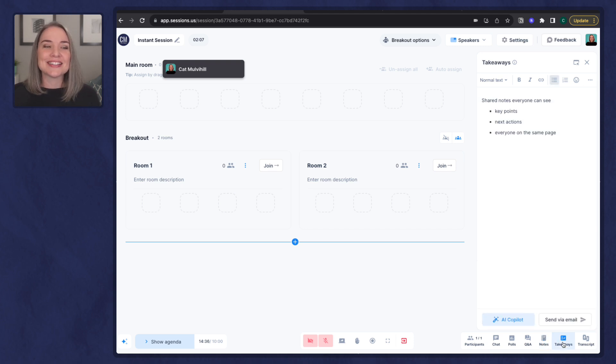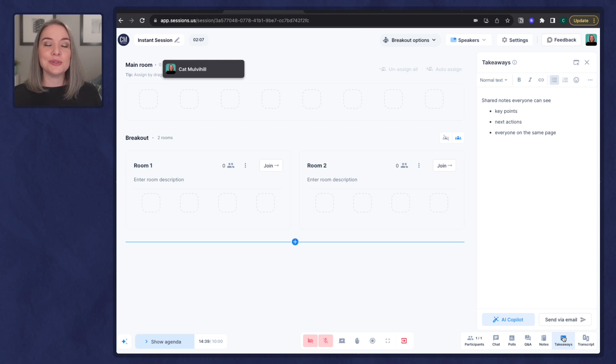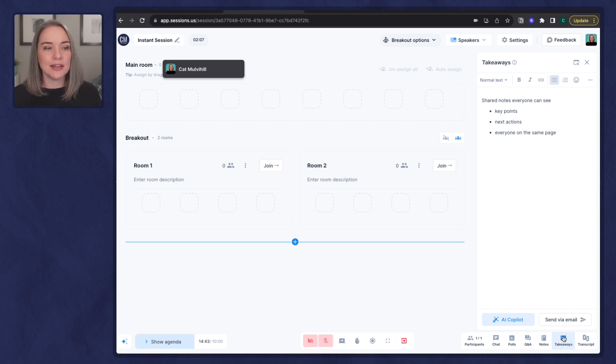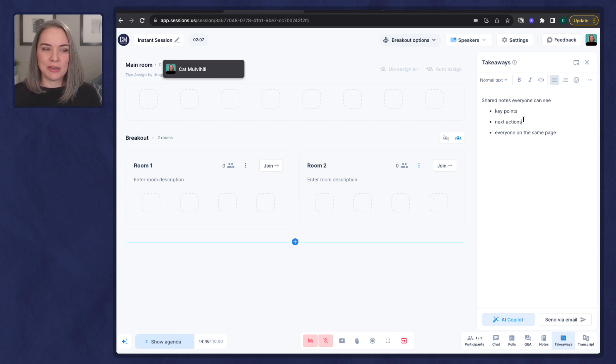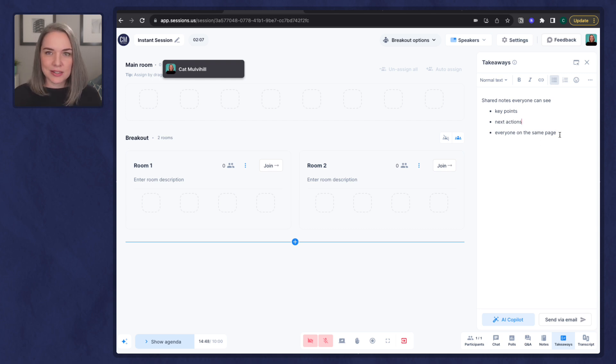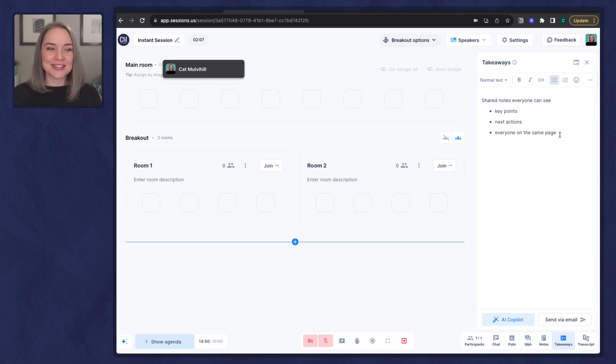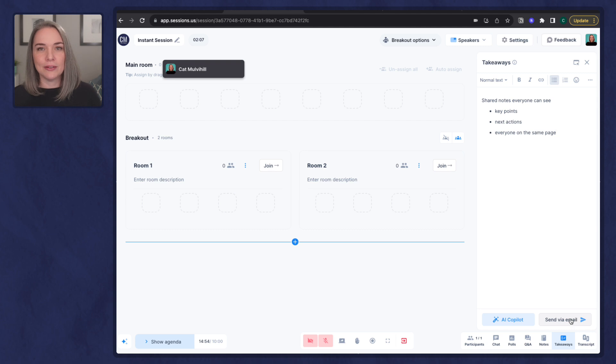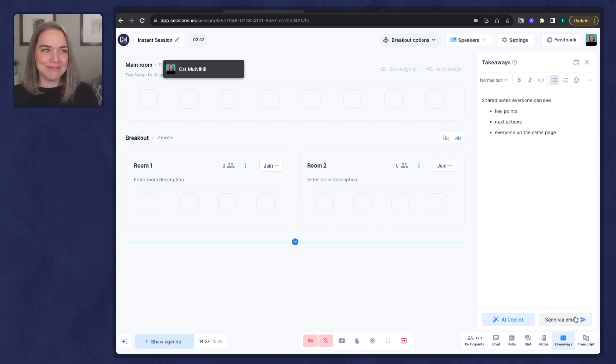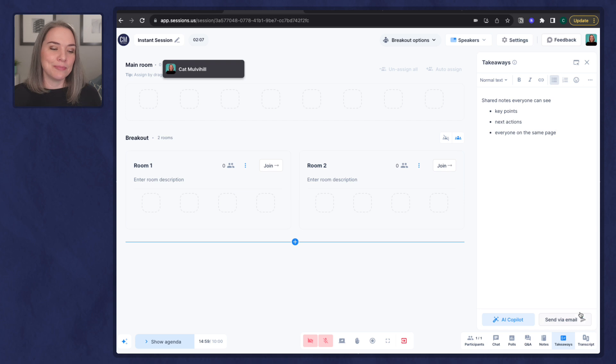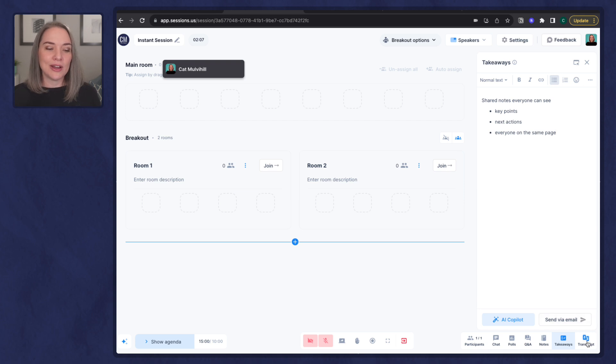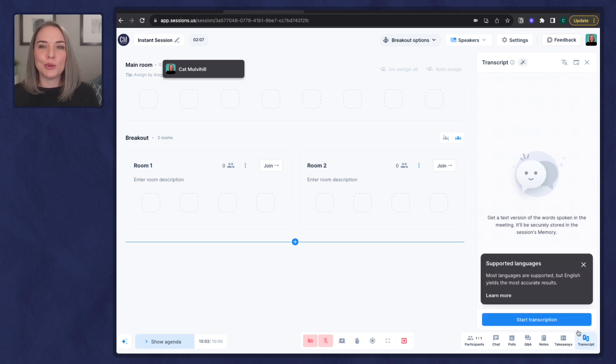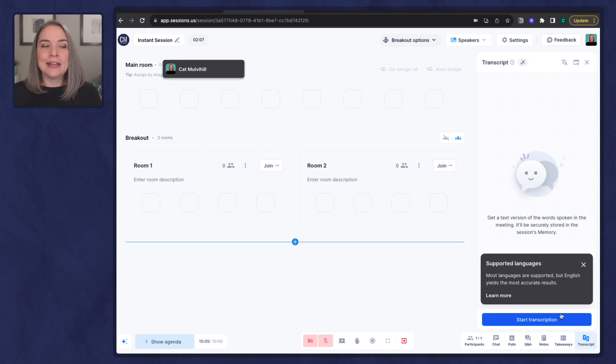Takeaways. This is shared so everyone can see the same takeaways and I really like this. Not only can you share what are some of the key points, maybe next actions, make sure everyone is on the same page before you leave the session together. You can also send the takeaways by email. Also, I will share very soon where else you can get them. And then finally, there is a transcript option so you can start a transcription for your meeting.